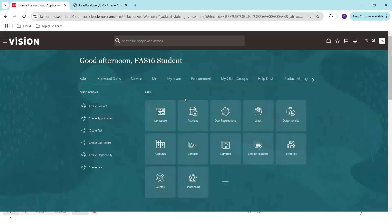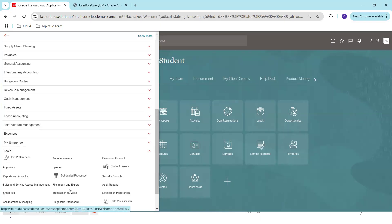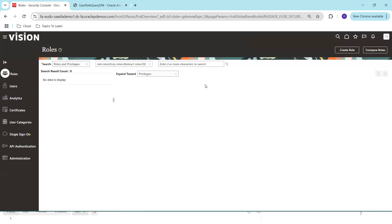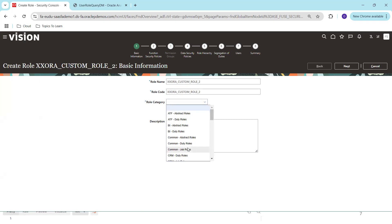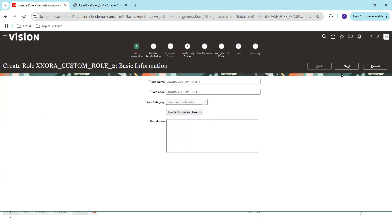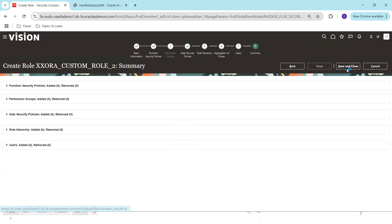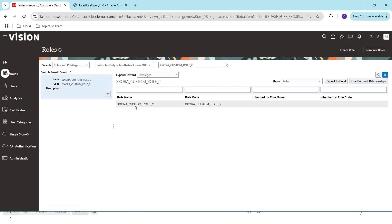Let me demonstrate all the functionality from the Fusion instance. First, I'll create a custom role. I'll go to Setup and Maintenance, then Security Console, and create a custom role named 'XX_CUSTOM_ROLE_2'. I'm not assigning any user to this role for now. We can observe the role name here and that there is no role assigned as of yet.